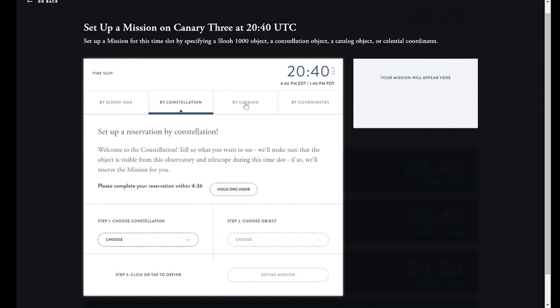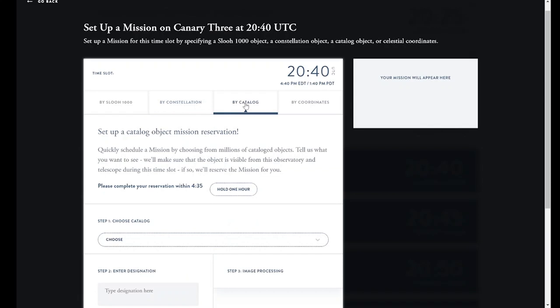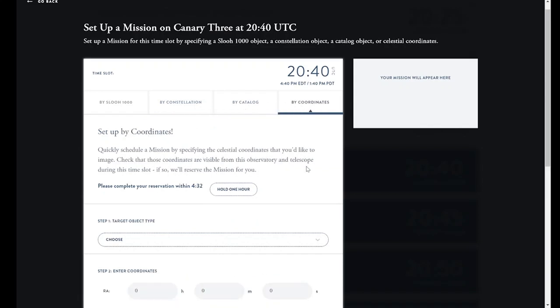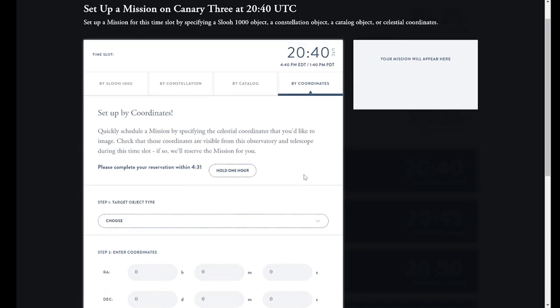They can also enter coordinates to point the telescopes anywhere they'd like while setting imaging parameters and collecting FITS data files.